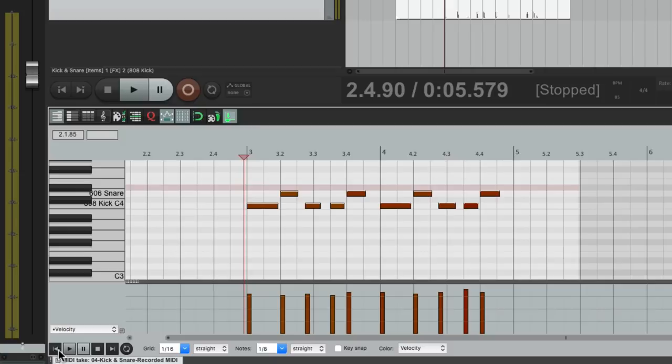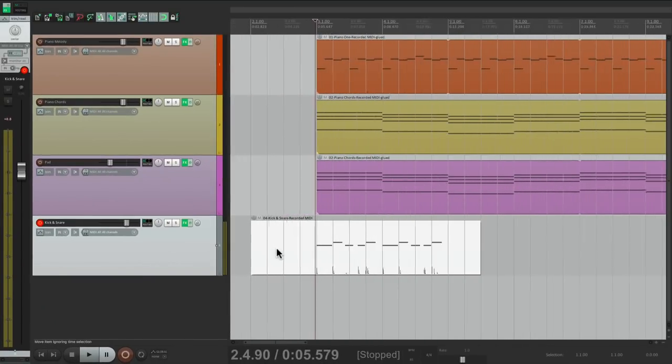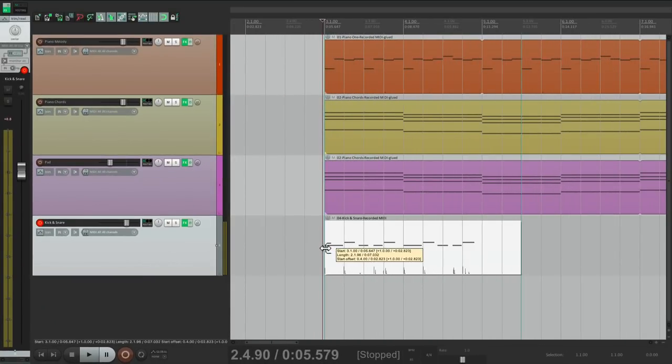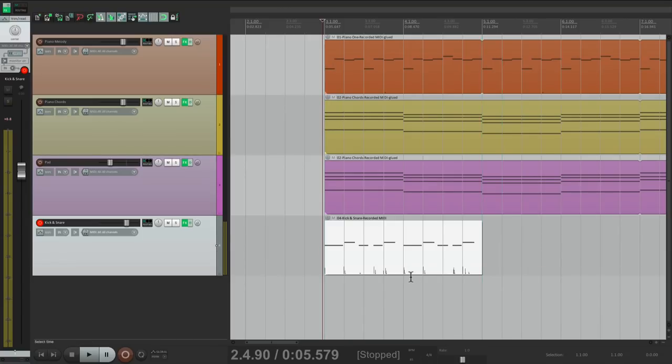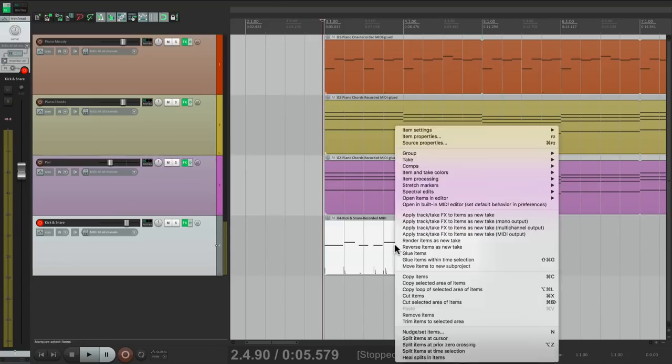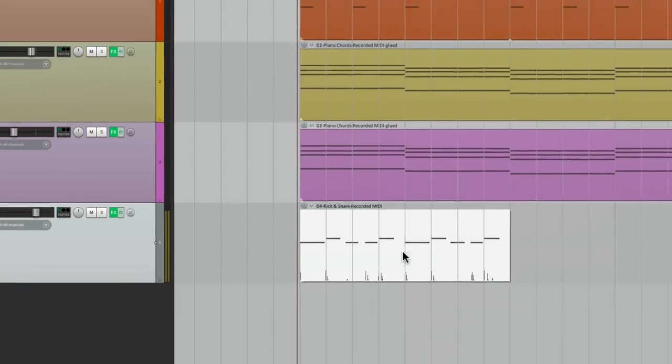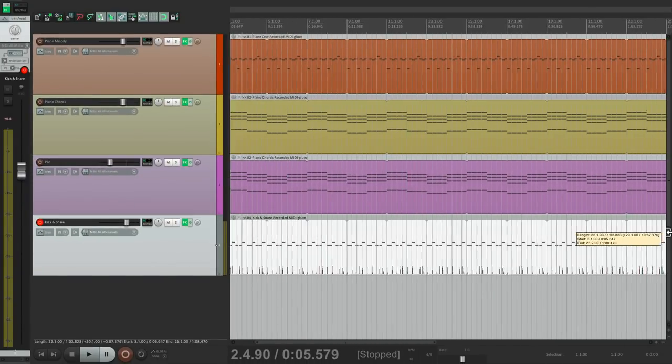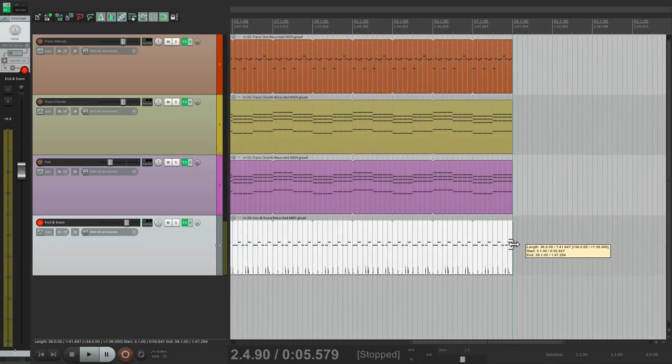So let's close it, and let's trim this to be exactly on bar three to bar five, two bars long. We'll glue it, then we'll trim it out so it loops throughout the whole song, right to there.